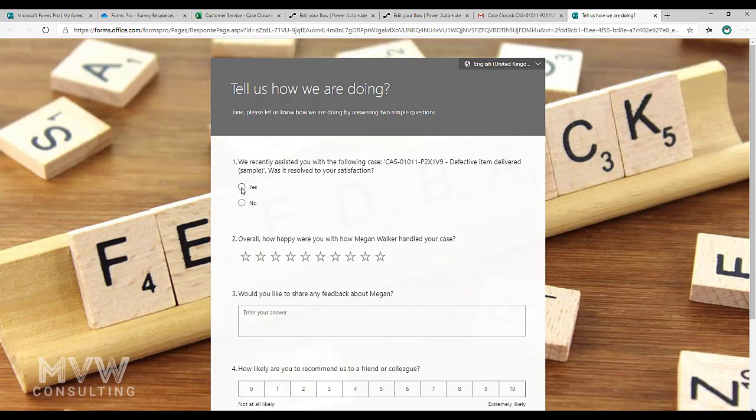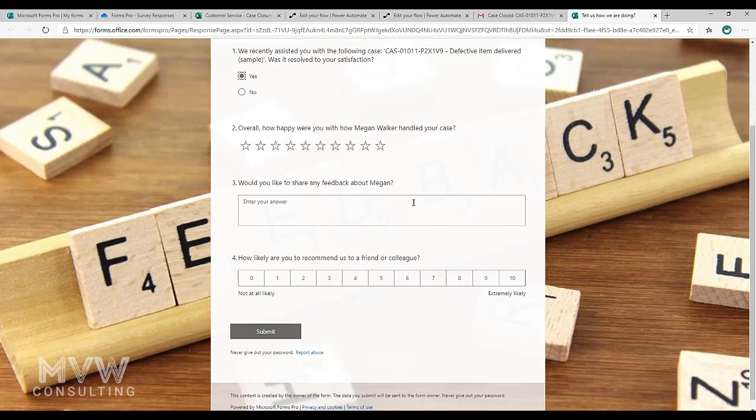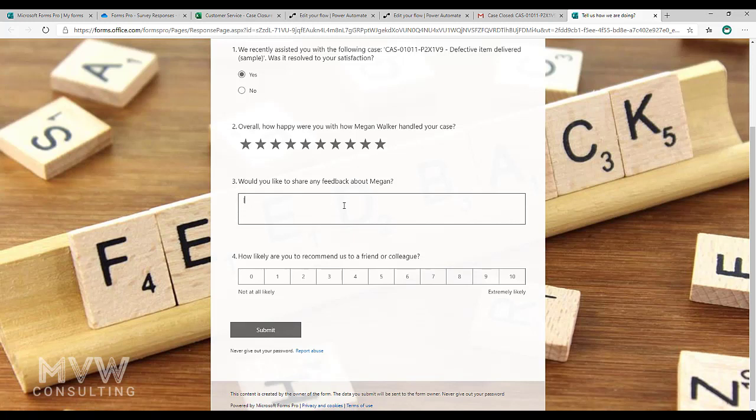So we'll just go ahead and fill out some fields and we'll go ahead and fill that out and submit it. Okay, so that's filled out the survey.